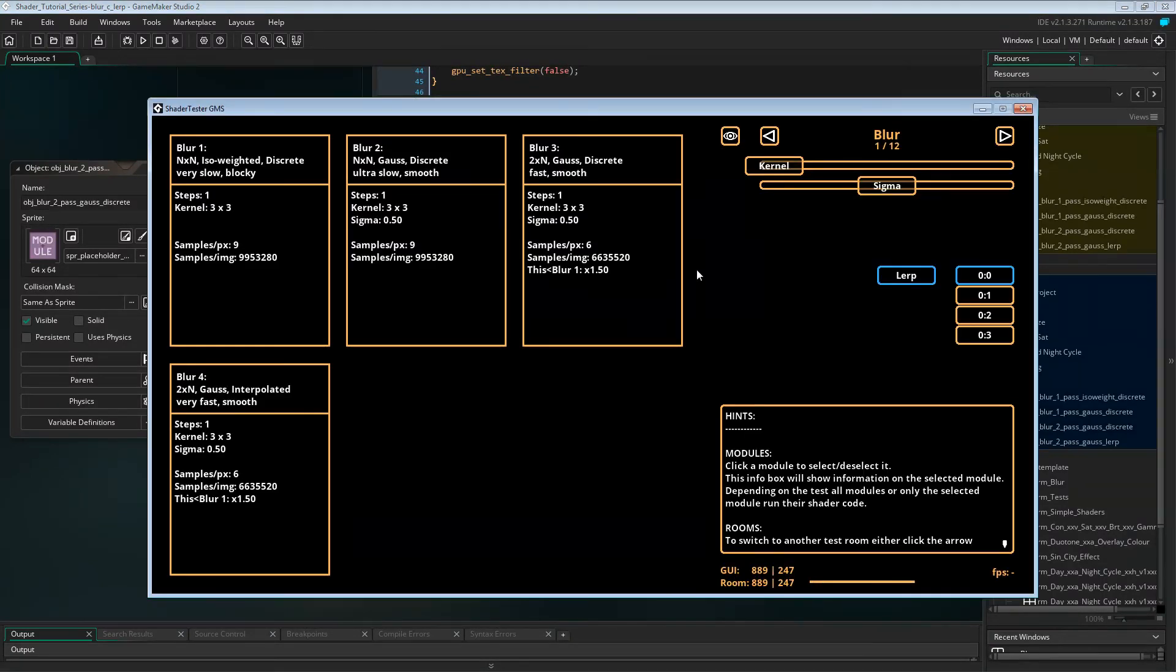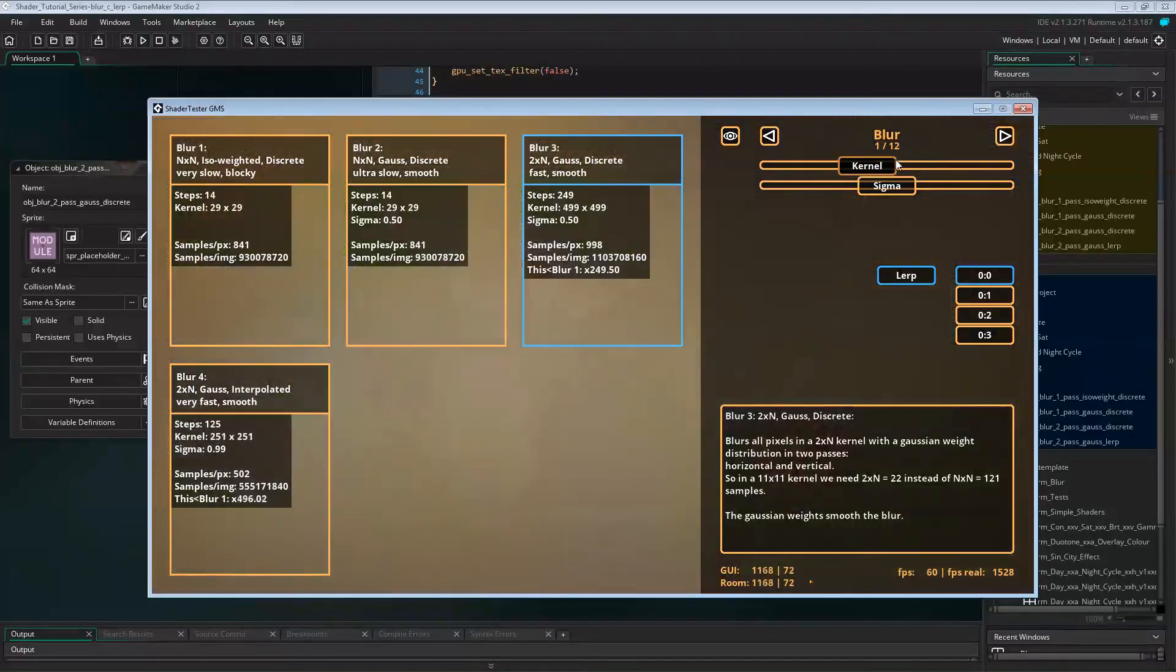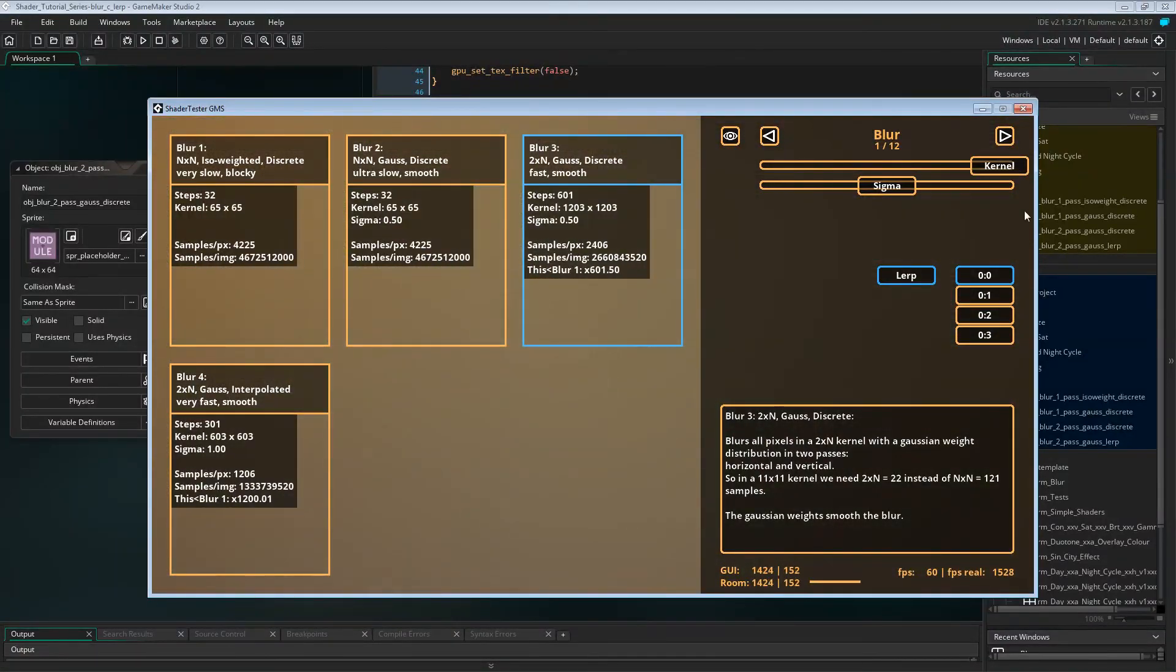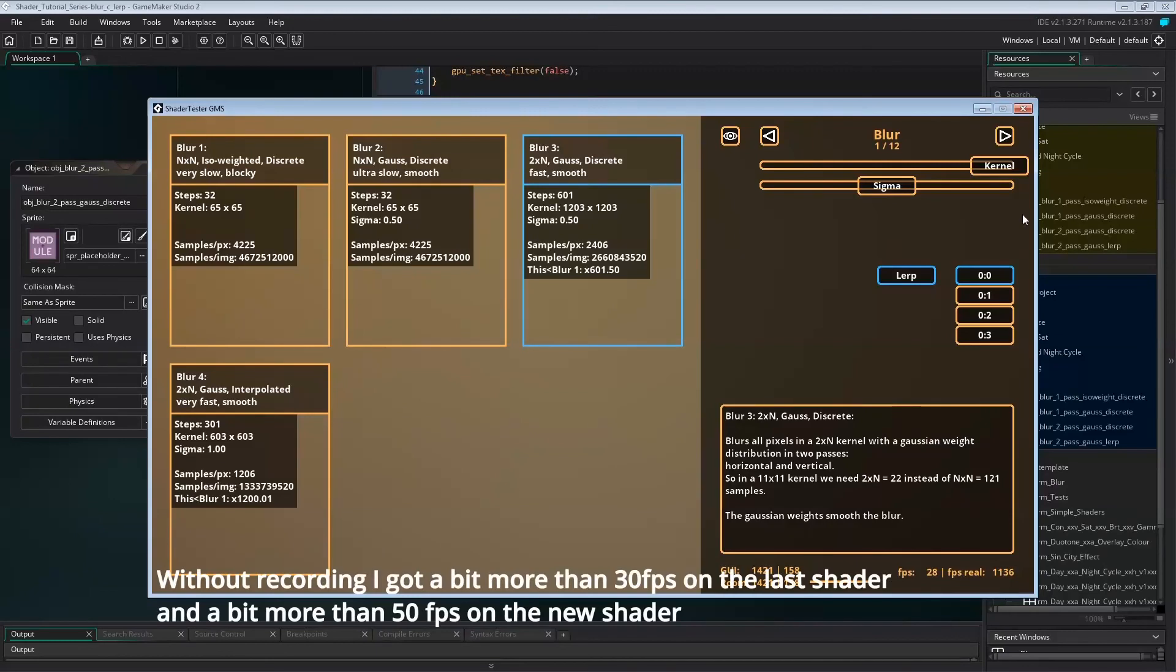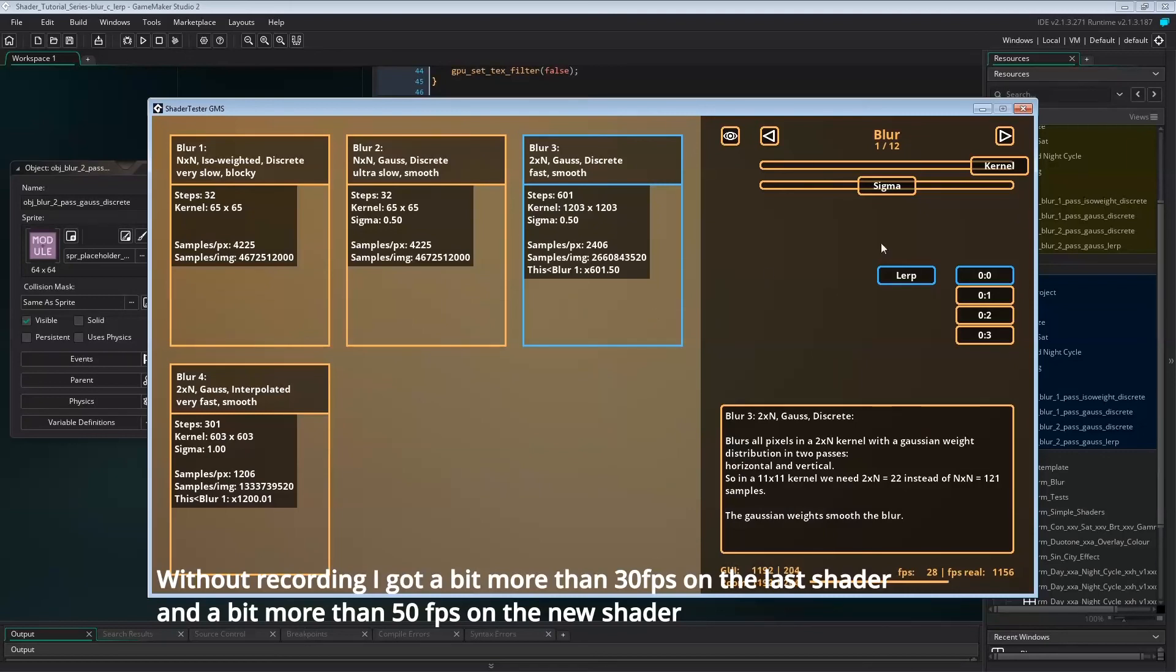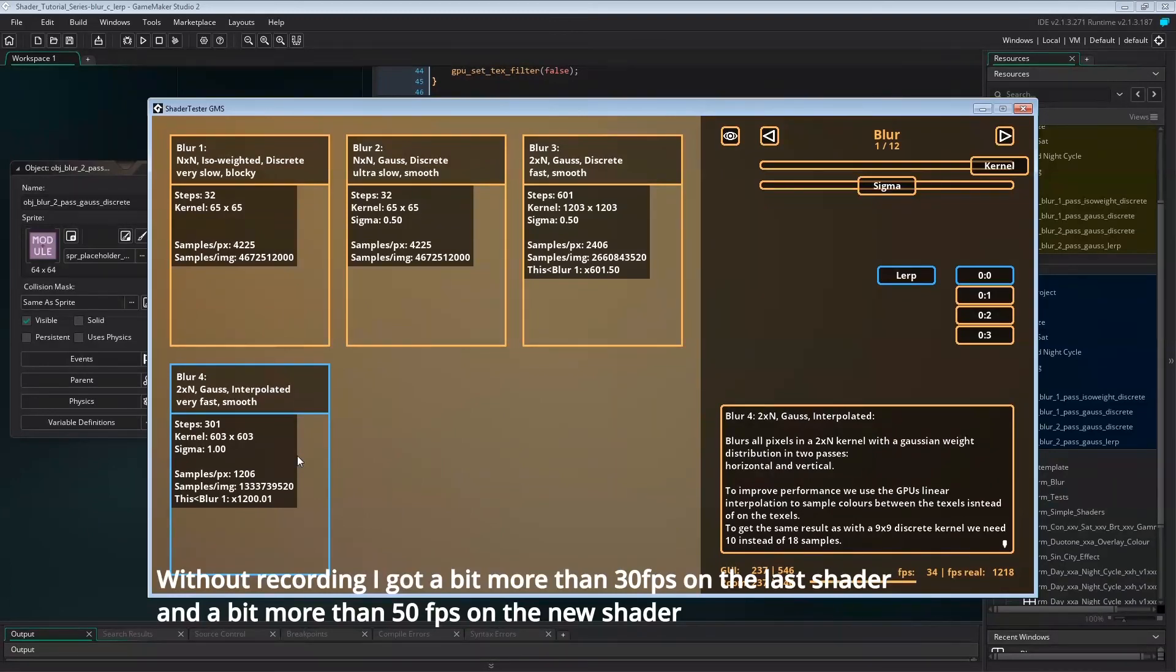Let's check the last shader first and crank up the blur steps to its max. So with this shader, I'm getting around 30 fps. Switching to the new shader, we're getting about 50 fps. So that's a huge improvement of another 60%.